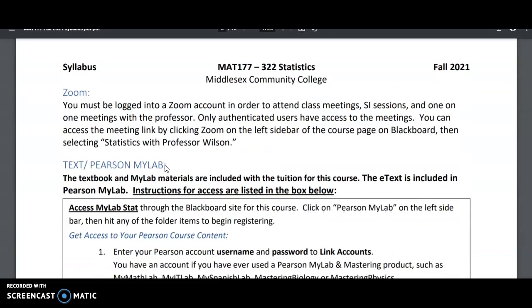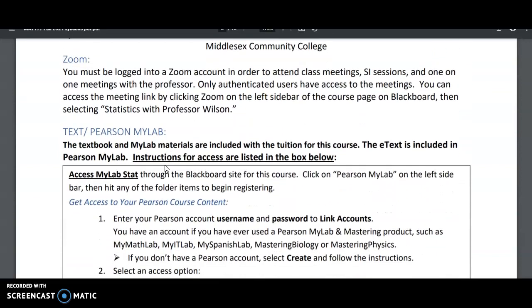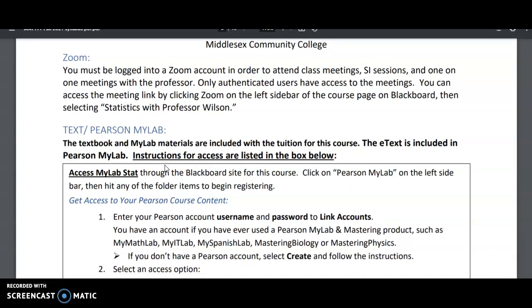Also important to this class, all of our meetings, like I said, are on Zoom. You can't just click on a meeting link though. You must be an authenticated user, meaning that you have a Zoom account. So make sure you have a Zoom account with your MCC email and you're logged in to attend meetings, SI sessions, or one-on-one meetings with the professor. That's very important.